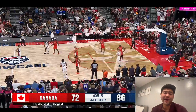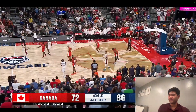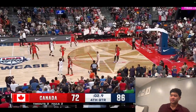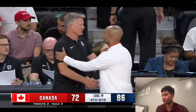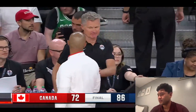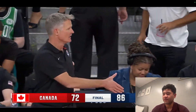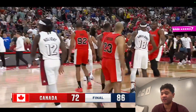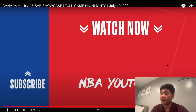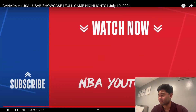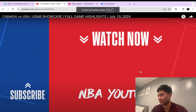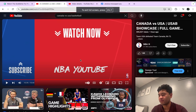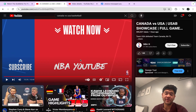And that is it — 86-72. Kind of disappointing. You'd think that this USA team would win by 40 every game. I actually had Canada putting up that fight, so good for them. Anyways, hope you guys enjoyed.